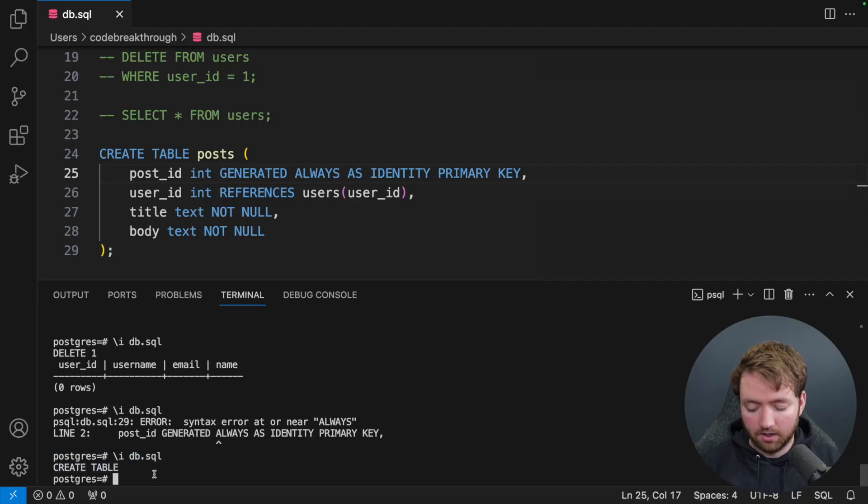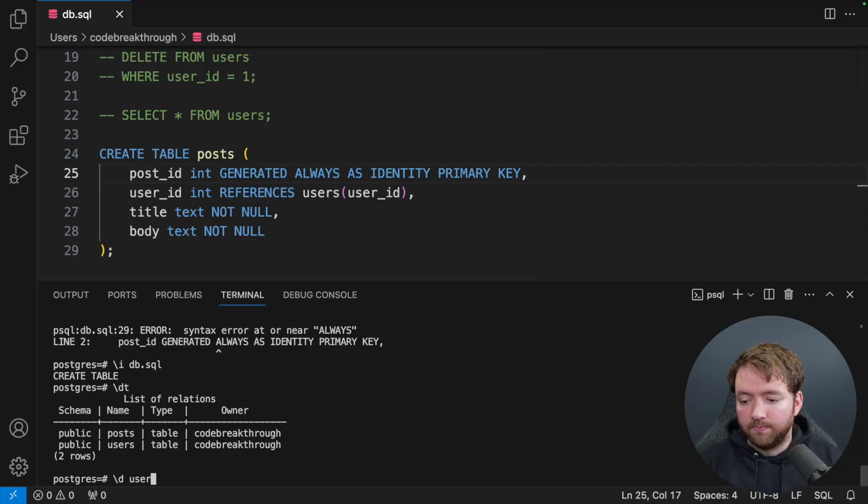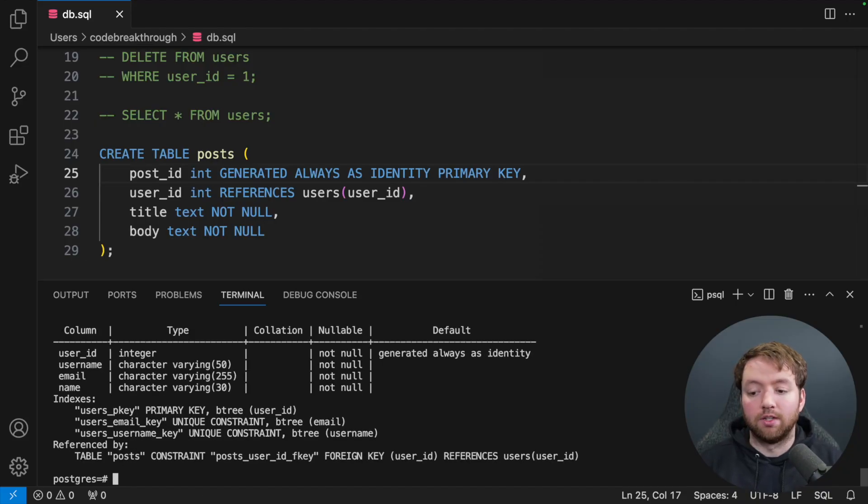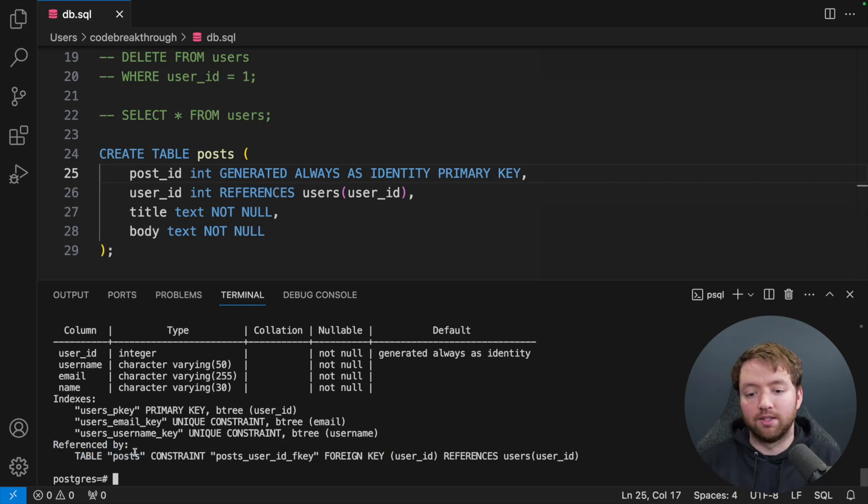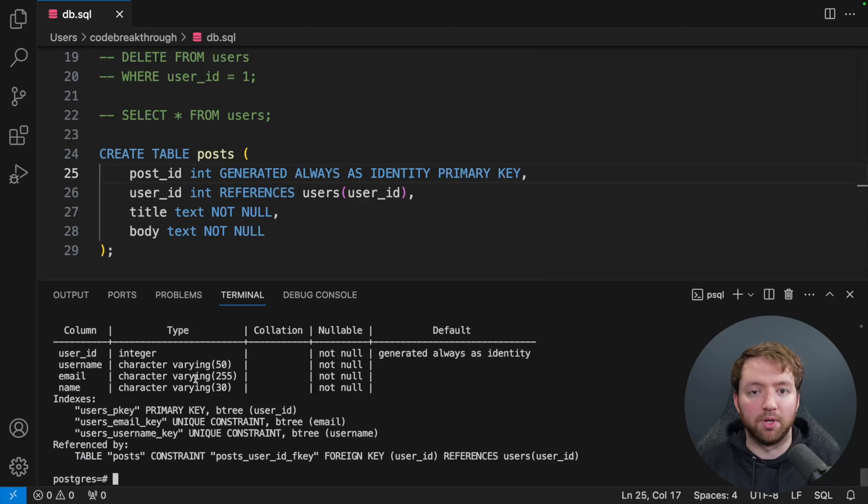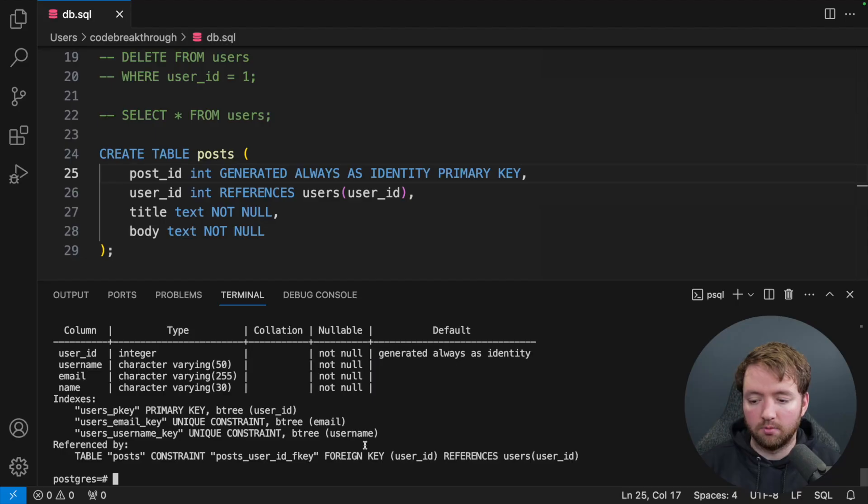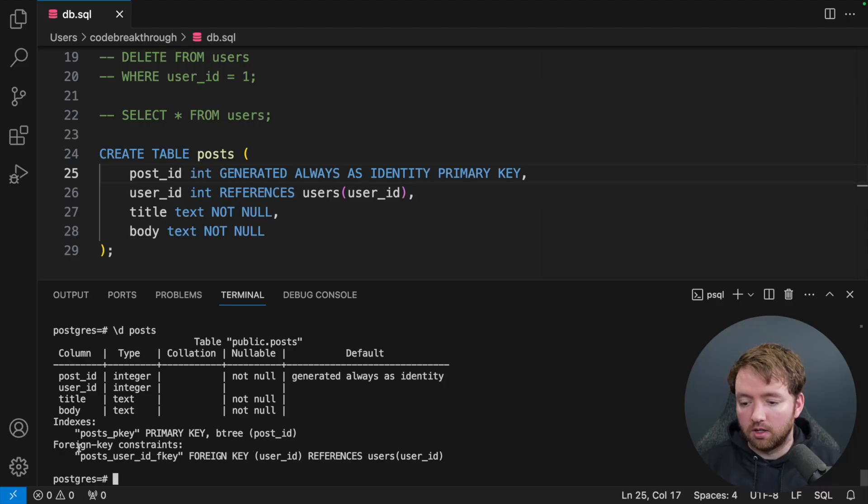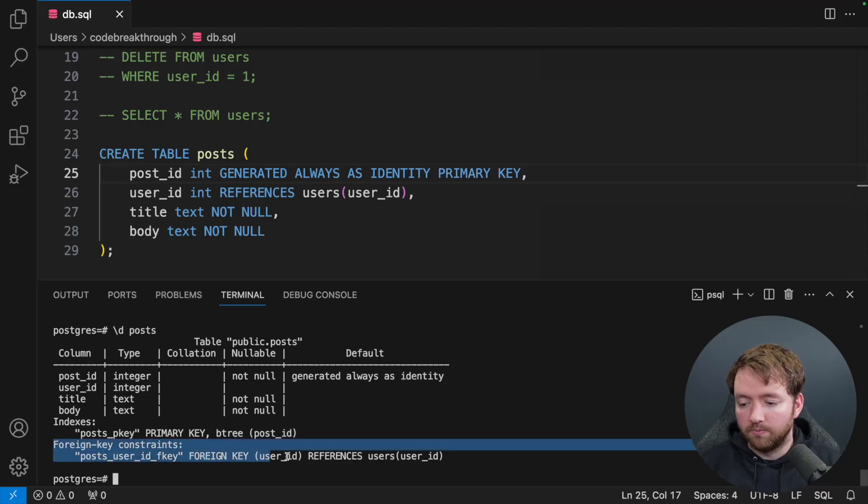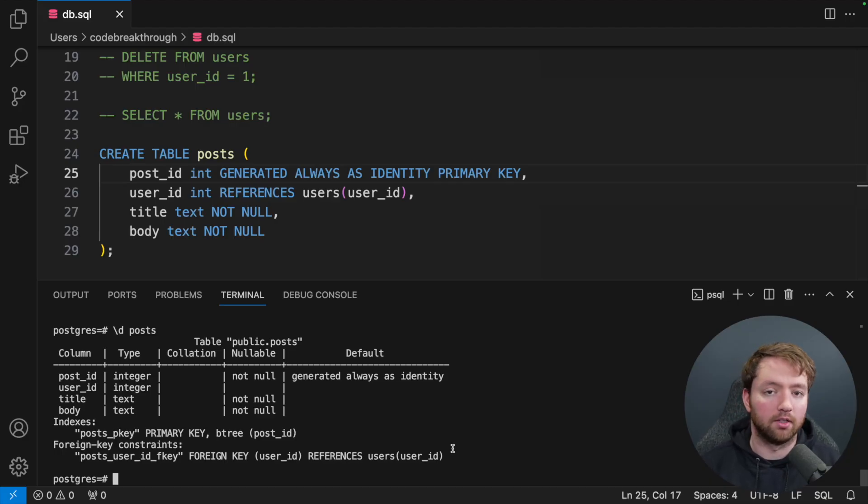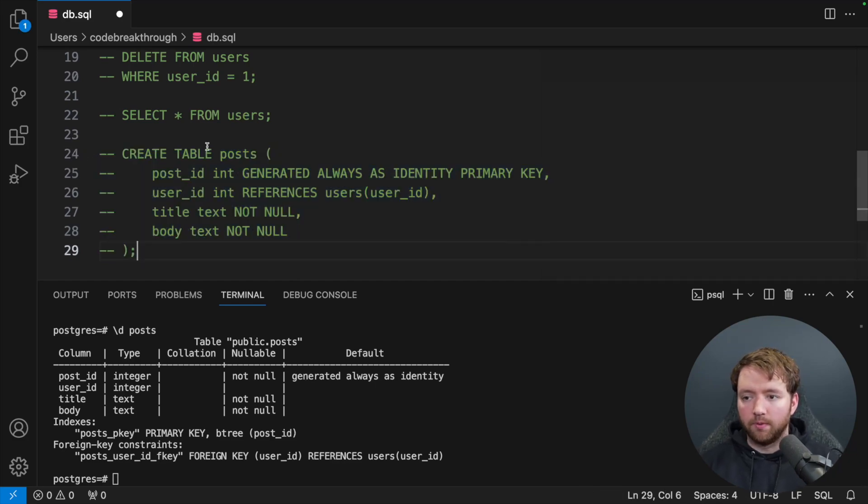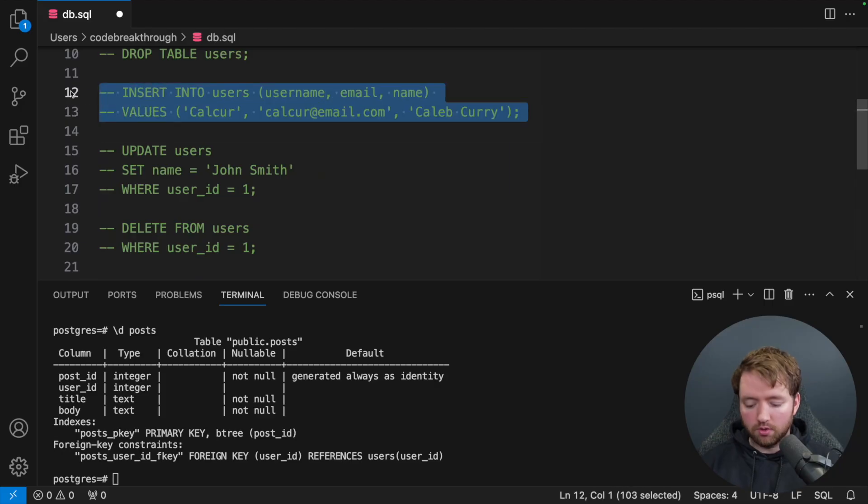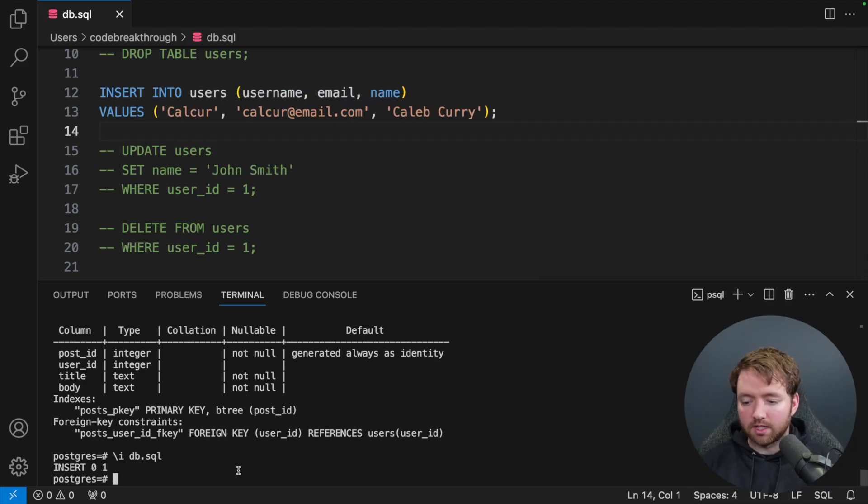So we created the table successfully. And now we should be able to say backslash dt to see the two tables. And we can say backslash d users. That should look exactly the same. It does add a referenced by showing that this is being referenced by another table. But the table structure for the user stays the same. The parent table doesn't need to understand that it's being referenced. The foreign key, which is defined in the child table, which you can see with backslash d posts, is right here. This foreign key constraint is going to reference the users table. You don't have to create an ID column or anything like that in the parent table, the one that's being referenced. Now in order to create a post, we must first have a user because we need to reference a user when we create a post. So let's go up here and reinsert this user that we deleted.